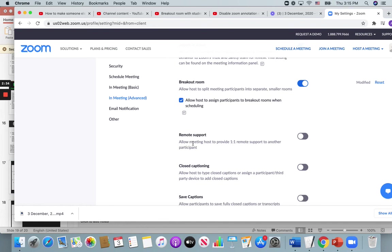But the share screen and the breakout room are found here so that you can change the settings to enable your breakout room on your account. I hope this helps.